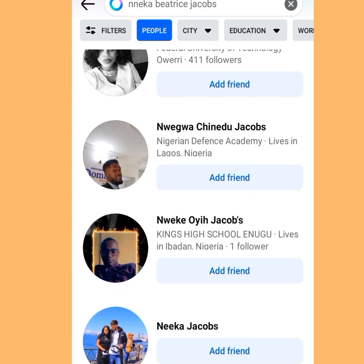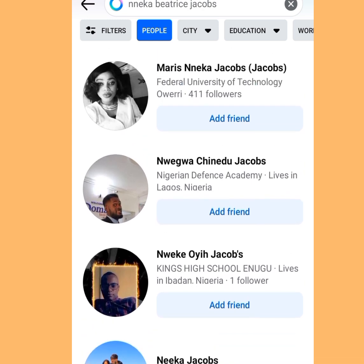I'm Kessy the Tech Guy. Please like, share, and subscribe to my channel. One love everybody.